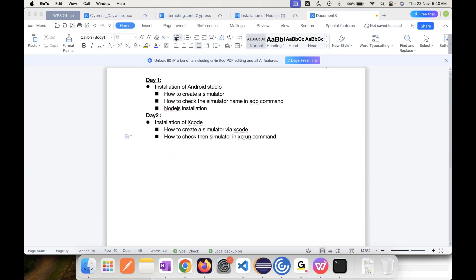First things first today: since we are covering the iOS part, Xcode can only be run on a Mac machine. If you try to install it on Windows, it will obviously not work, so don't try it. It needs a proper Mac machine.